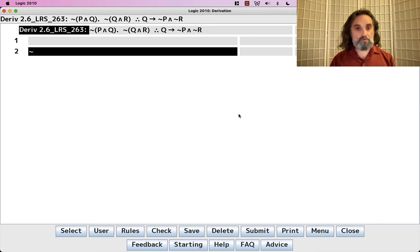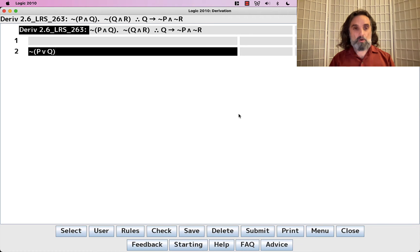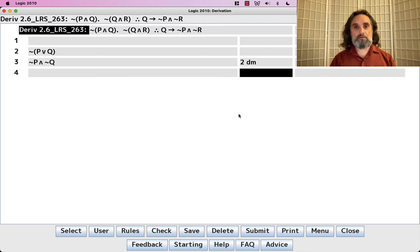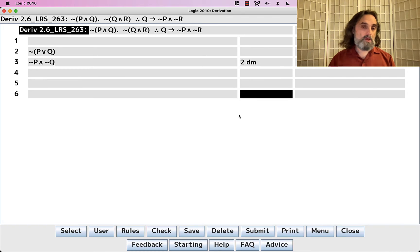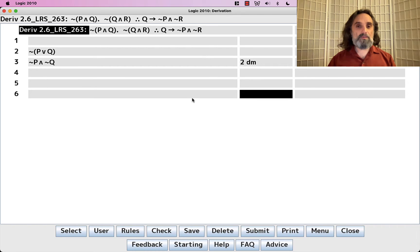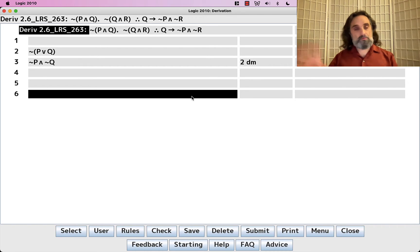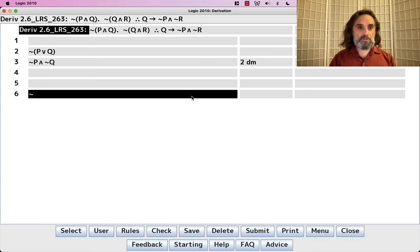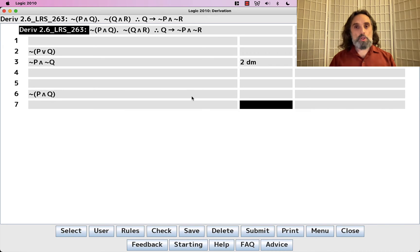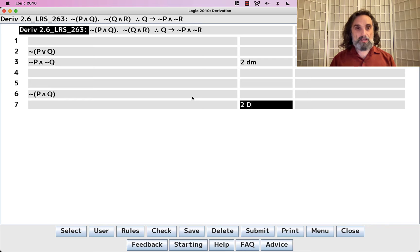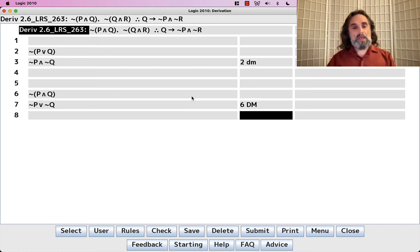We have the DeMorgan's rule that lets us say if you have P or Q, you can turn that into a conjunction. We've talked about that. We also have the version that says if you have a conjunction, you can turn that into a disjunction.